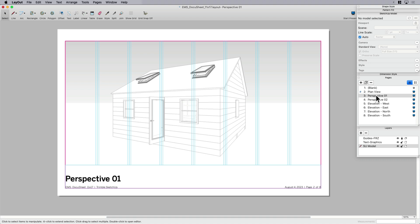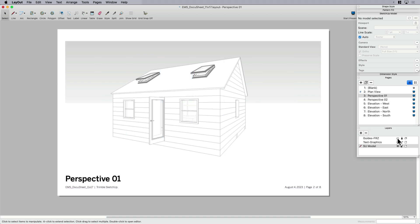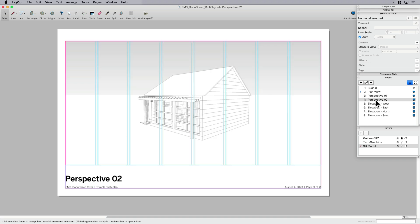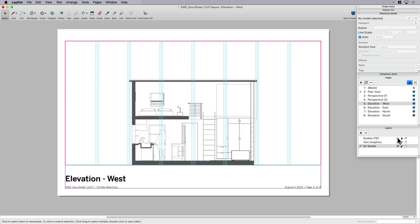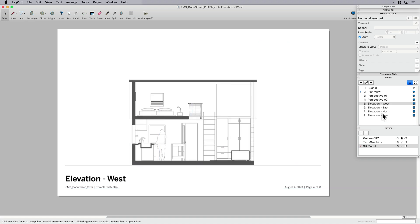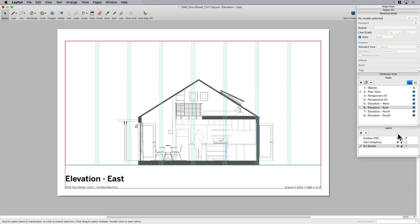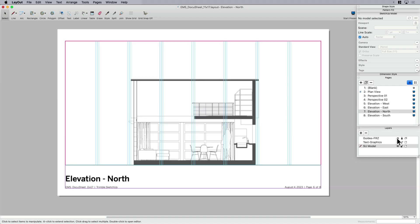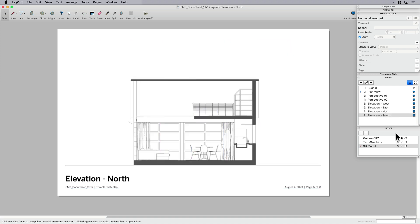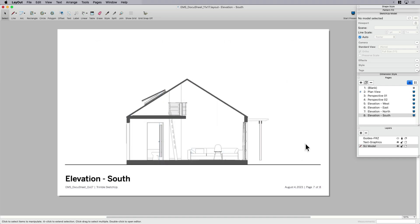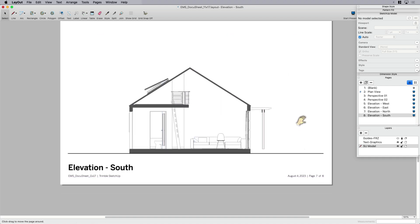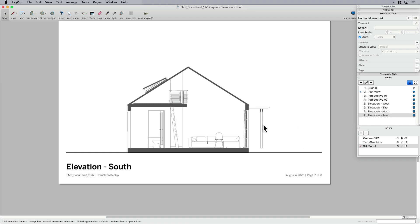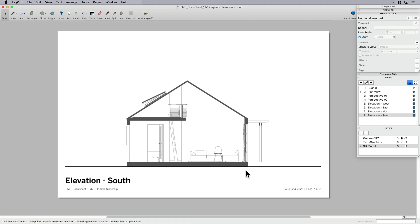Now, if I don't like that perspective view, because that doesn't really tell me anything, I have to go into SketchUp and change that, which I might. Same thing. Once I'm done moving things around the page, I'll turn my guides off and it'll remember. Perspective view number two. Elevation guides off. Elevation east guides off. Elevation north. And lastly, south.